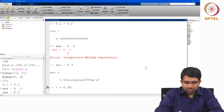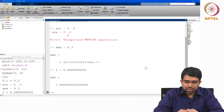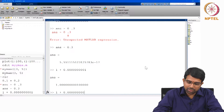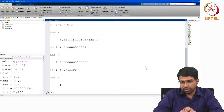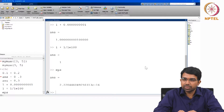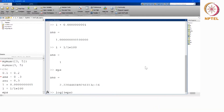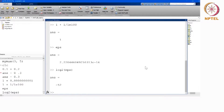If I add 1 plus a very small number, it will give me something. But if I add 1 plus a sufficiently small number, it will give me 1. When does this change? There is something known as machine epsilon, and this is typically 2 to the minus 52 on most modern computers.